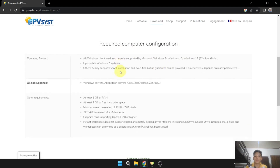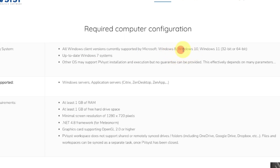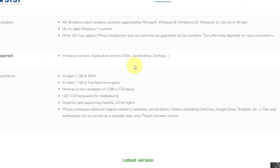For the required configuration, all Windows clients currently supported by Microsoft — Windows 8, Windows 10, and Windows 11 — are supported, as well as up-to-date Windows 7 systems. For other requirements, at least 1GB of RAM is required, at least 1GB of free hard drive space, and a minimal screen resolution of 1280 by 720 pixels.